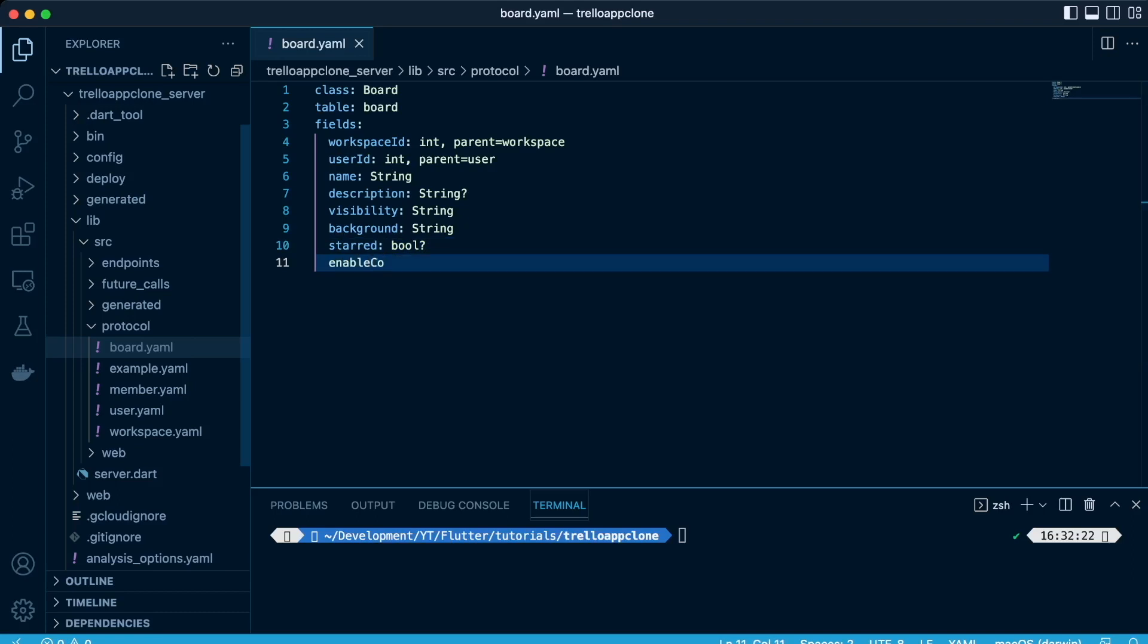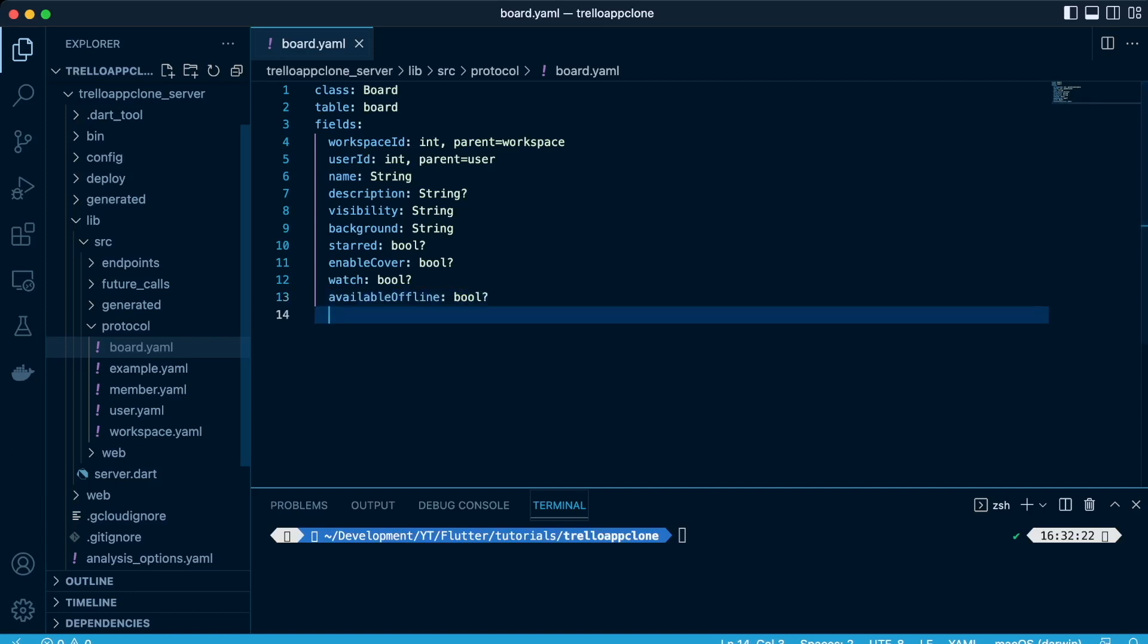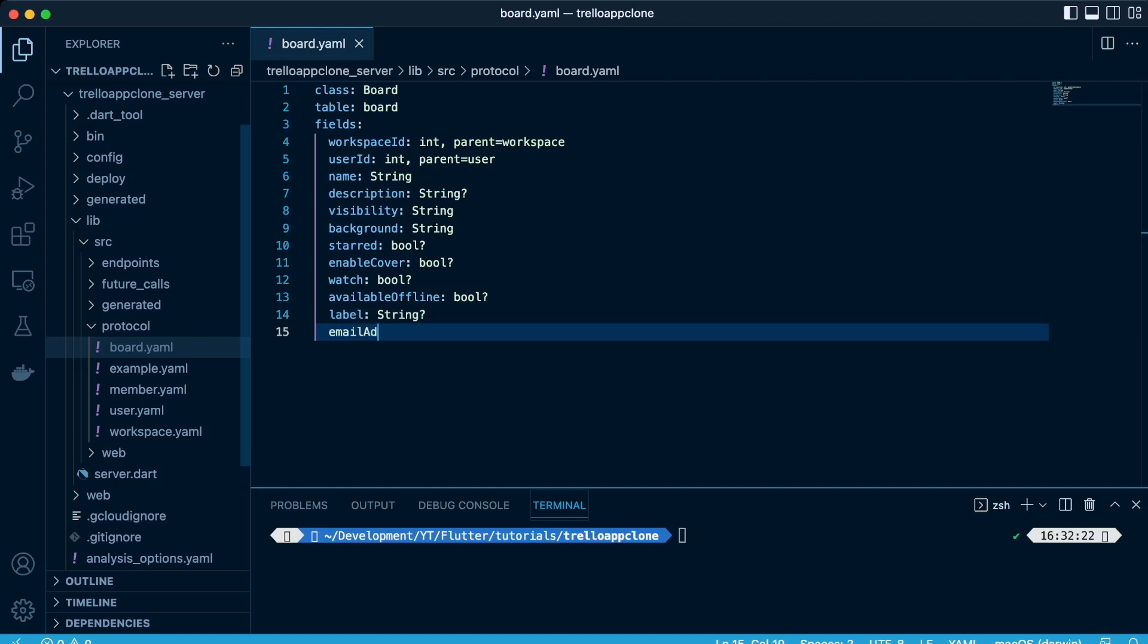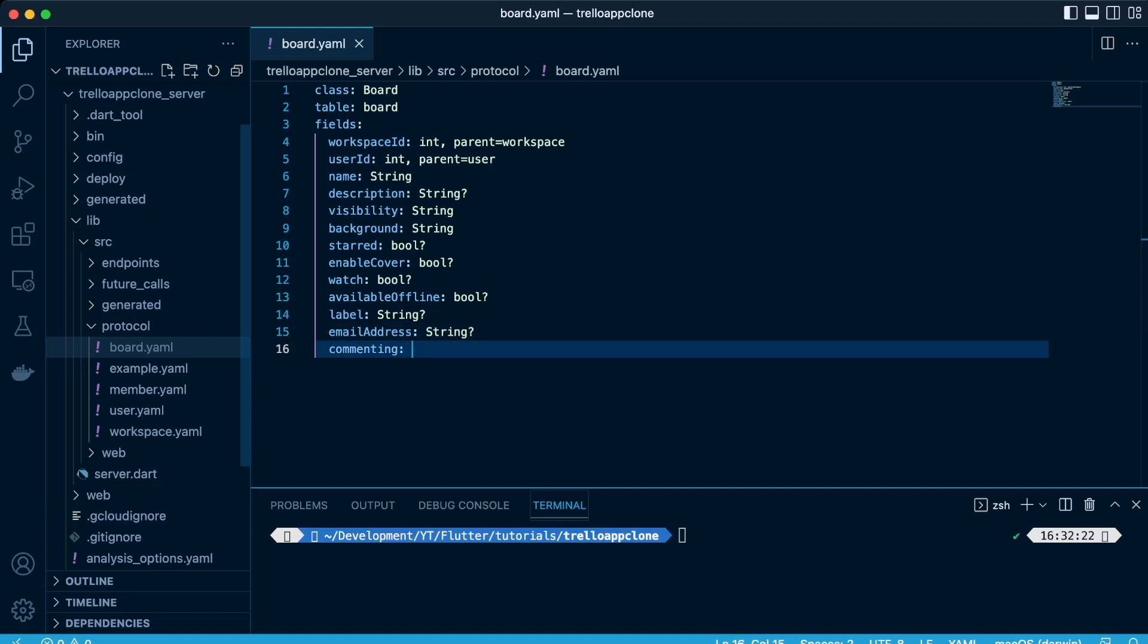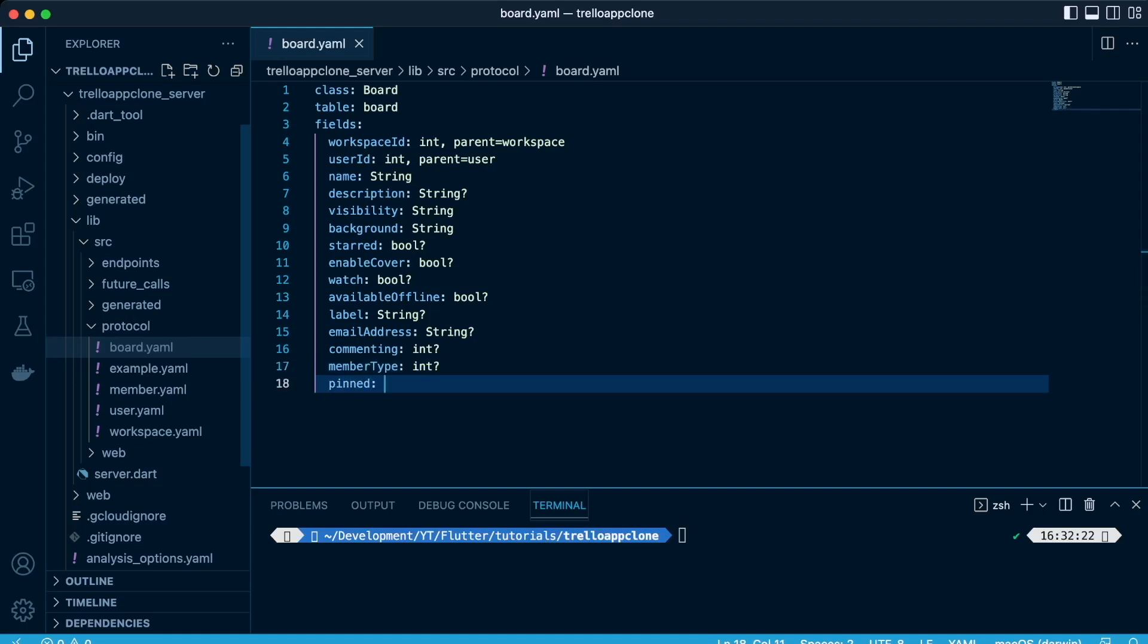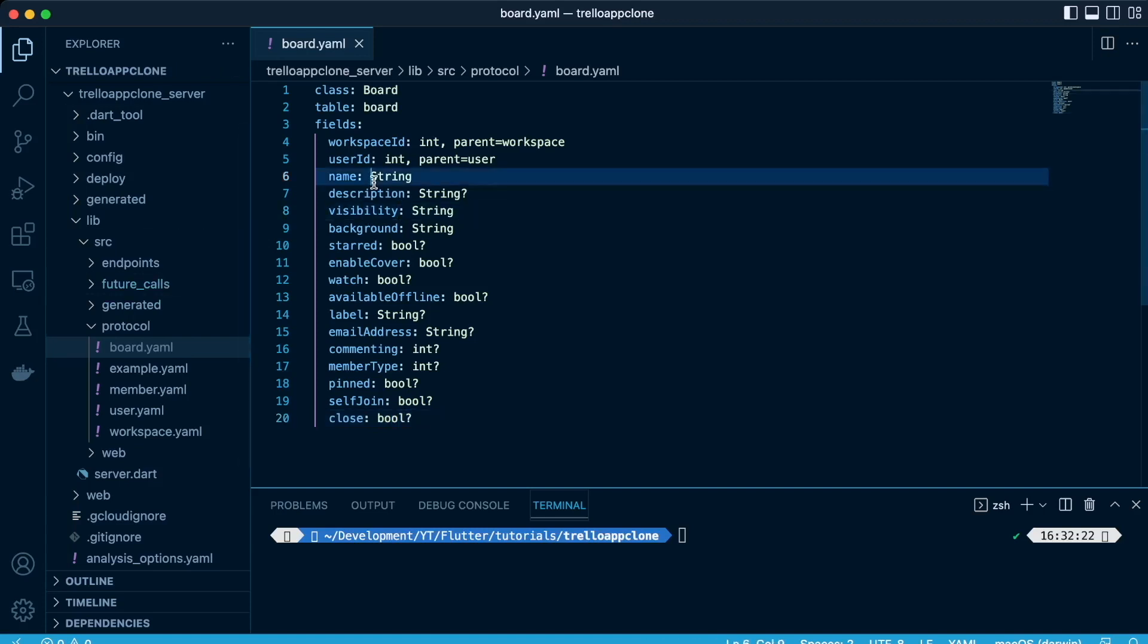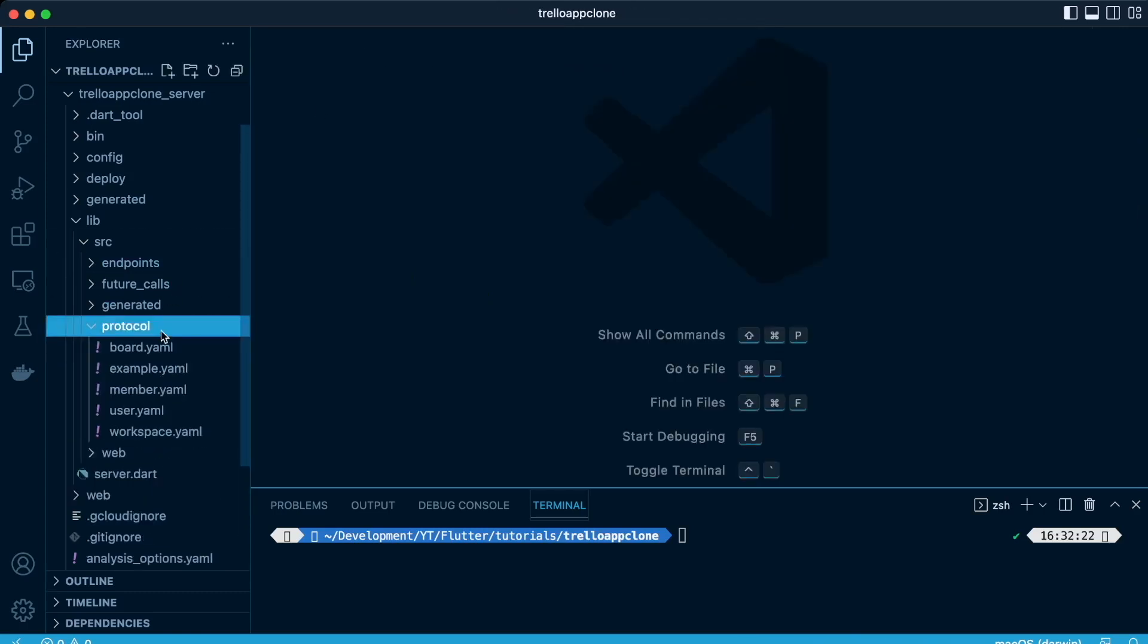Starred will be of datatype bool, enable cover, watch datatype boolean, available offline true or false, label will be of datatype string, email address of the specific board will be nullable datatype string, and commenting of datatype int, and the member type of datatype int, lastly pinned if you want to pin it on the home screen or not, self-join datatype boolean, and if you want to close the board, if you want to add true or false datatype boolean. And please note that the ID is generated automatically by server pod.